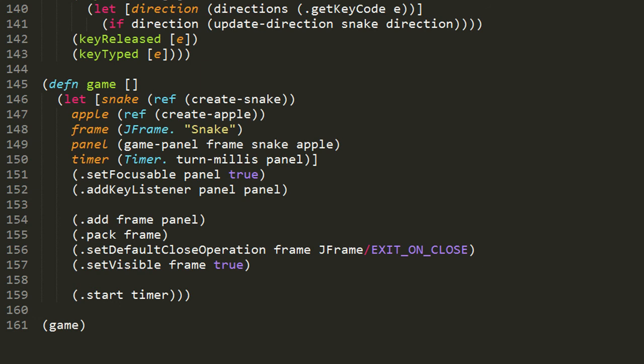We then invoke two methods on this panel: setFocusable with the argument true, and addKeyListener with the panel itself as argument. We want the panel to be focusable because without focus, a window component cannot receive key events. And when we add the panel itself as a key listener of the panel, then when key events happen on the panel when it has focus, they get dispatched to the panel. So when you have focus on the panel and you hit a key on the keyboard, then the keyPressed method of our panel object gets invoked.